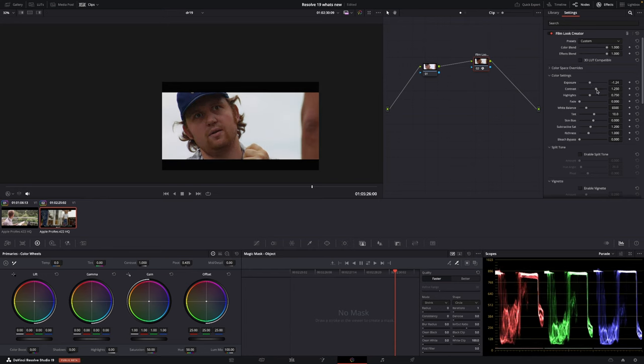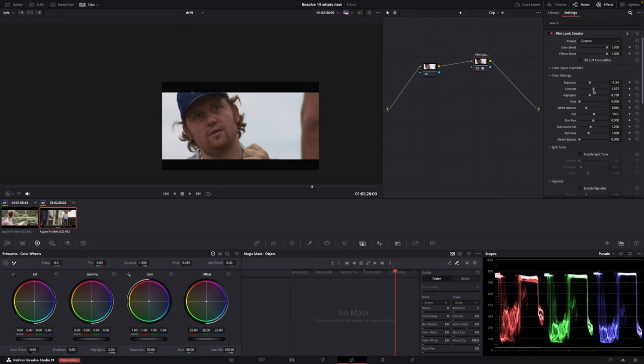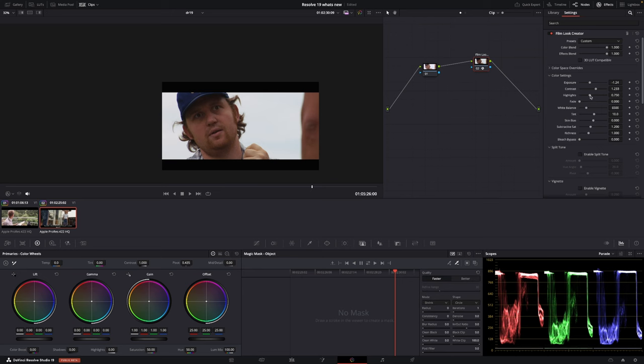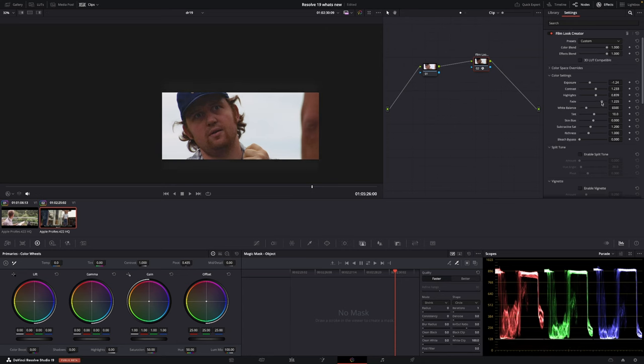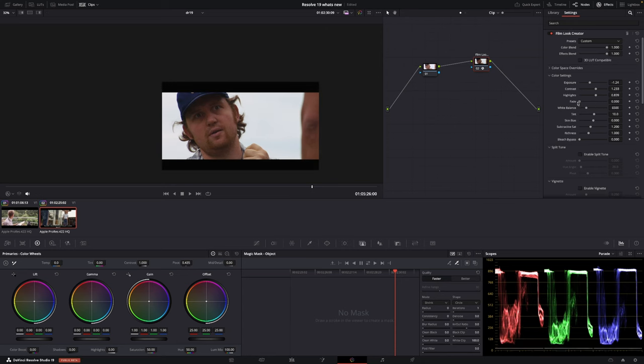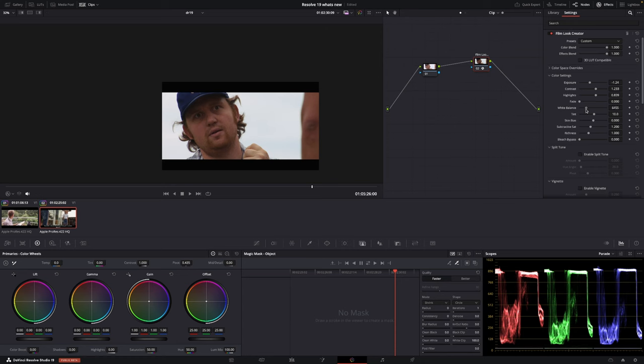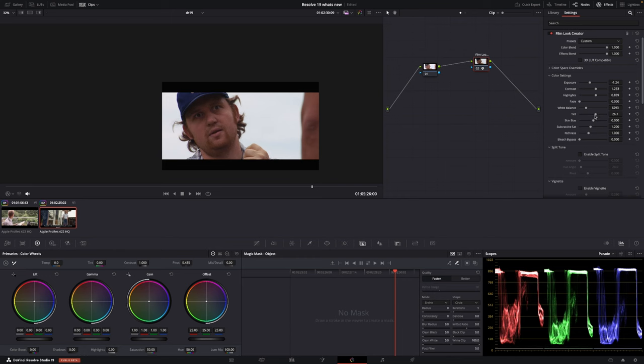Then we're going to the contrast and we can play around with the contrast. I think this looks good. Then we can of course change the highlights if we want something like that. We have a fade and what that is doing is it's just going to fade the colors. I'm not going to do that. Then we have a white balance. We can change the white balance which is kind of cool. I'm going to make it a little more like this. Then we have a tint control where we can change the tint. I think maybe this is good. We also have a skin where we can control these colors of the skin a little bit. I think that's good.